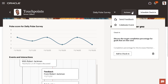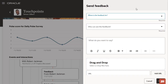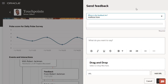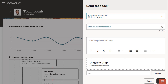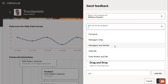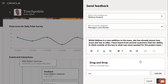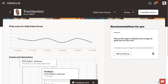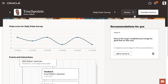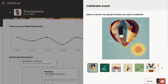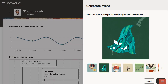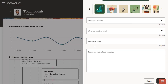Employees have two actions they can take on this page. They can send feedback and celebrate events for colleagues or managers. Here's an example of sending feedback, and an example of celebrating their colleague's birthday.